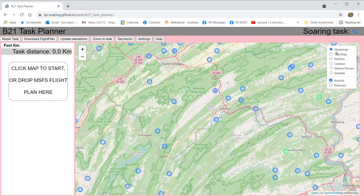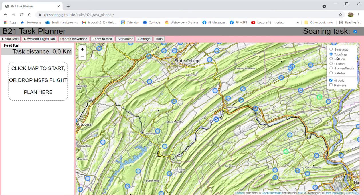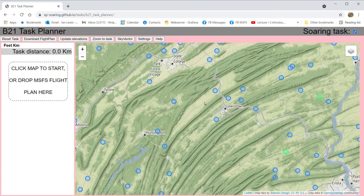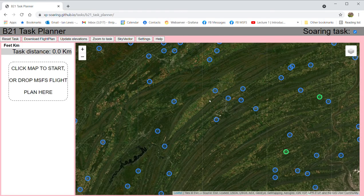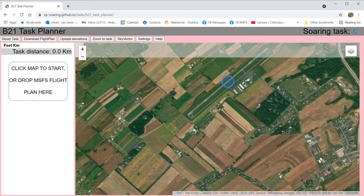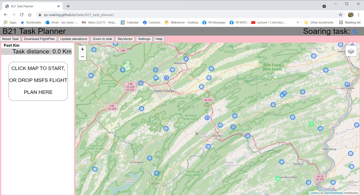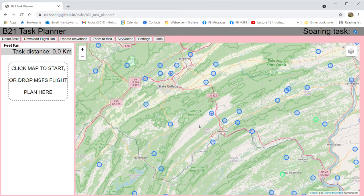It supports multiple map styles with different map tiles underneath. Some are better for certain purposes — for example, Stamen Terrain is particularly good for looking at Appalachian ridges. Satellite is available as well. The other map sources are free, like OpenStreetMap itself, so speed or tile availability may vary, giving you a useful set of options.